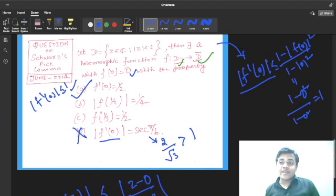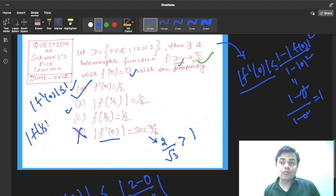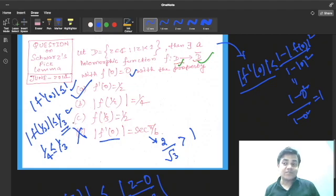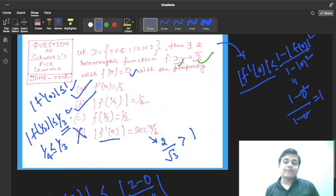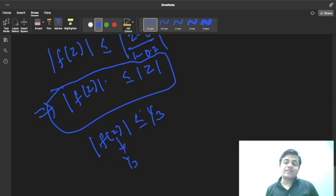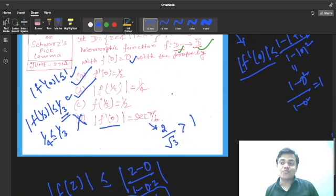Using this relation |f(z)| ≤ |z|, let us check options B and C. For option B: |f(1/3)| ≤ |1/3| = 1/3. Option B claims f(1/3) = 1/4, and since 1/4 < 1/3, this satisfies the condition — so option B is correct. For option C: they claim f(1/3) = 1/2. But according to our relation, f(1/3) must be ≤ 1/3, and 1/2 > 1/3. So this is not possible, and option C is rejected.